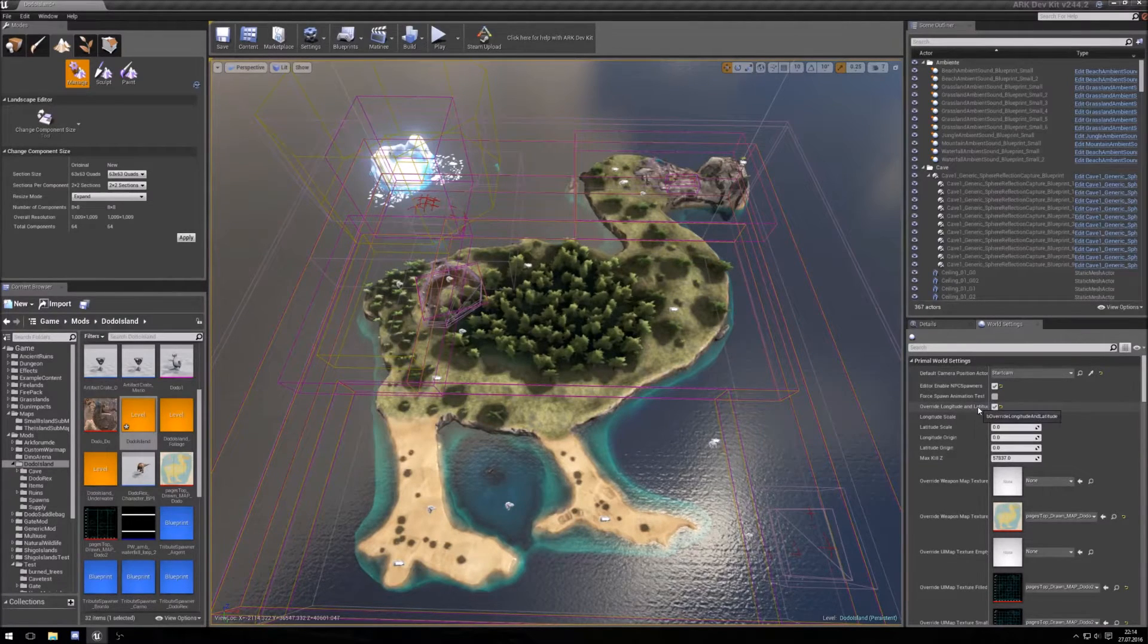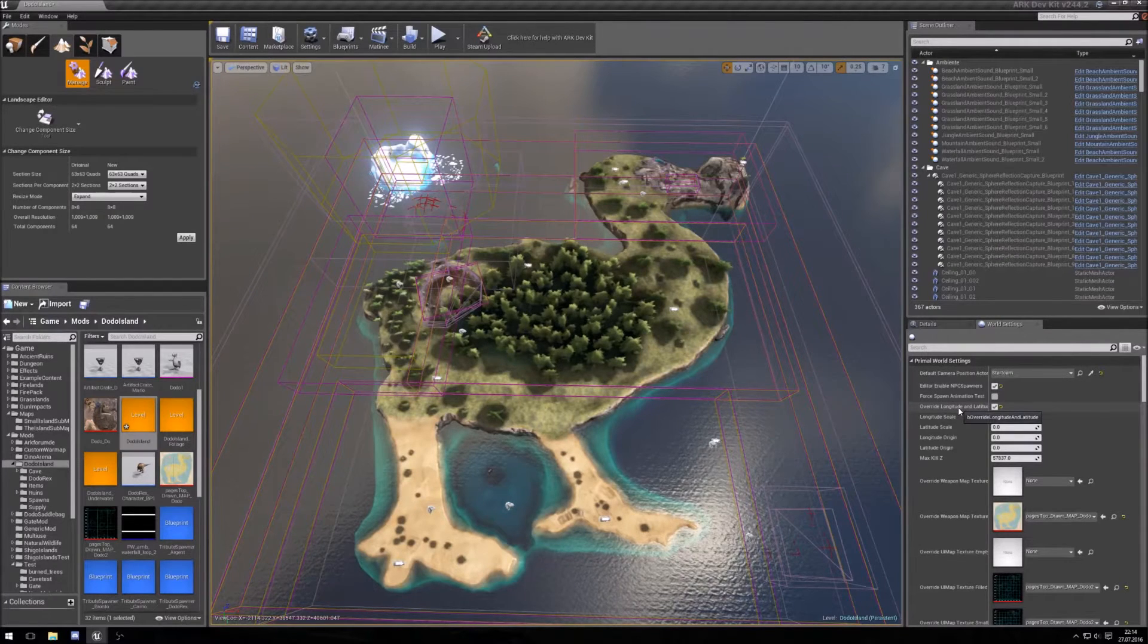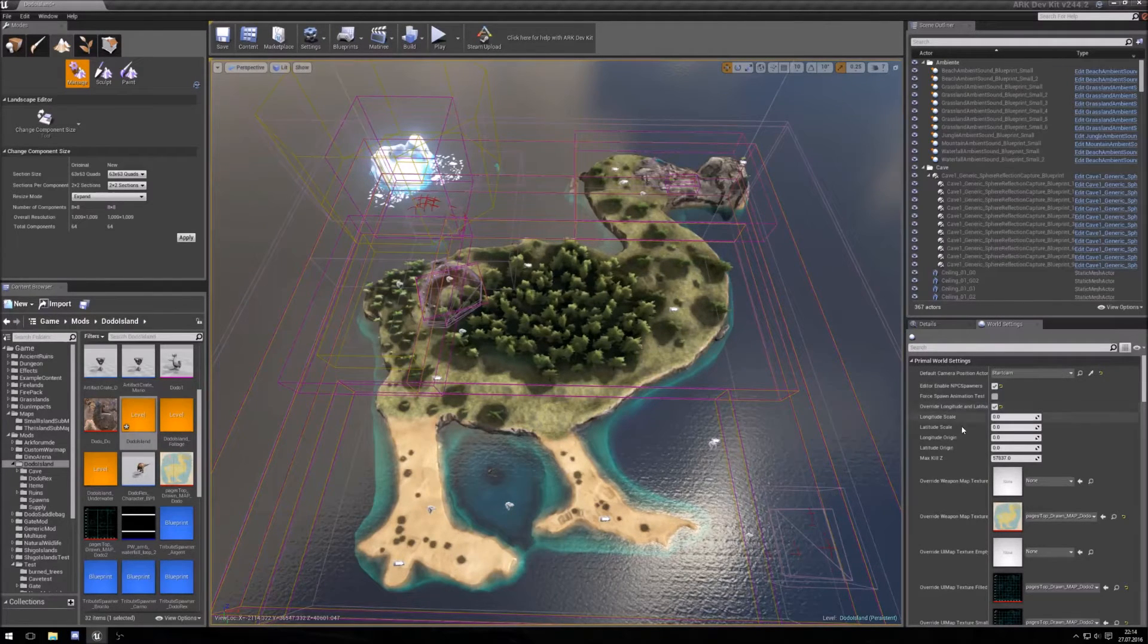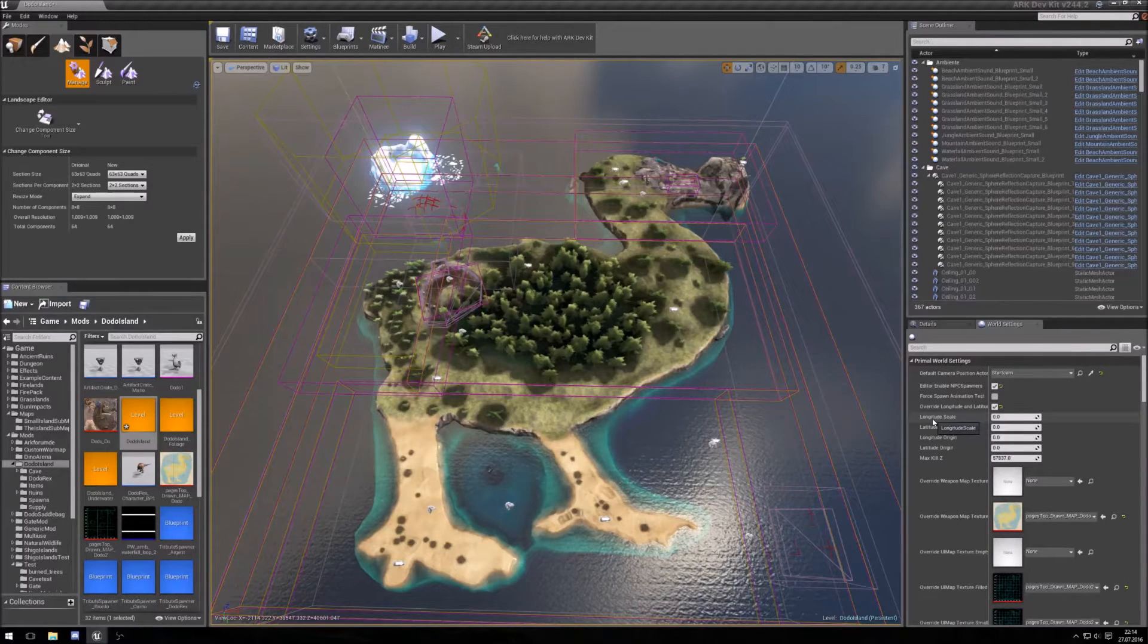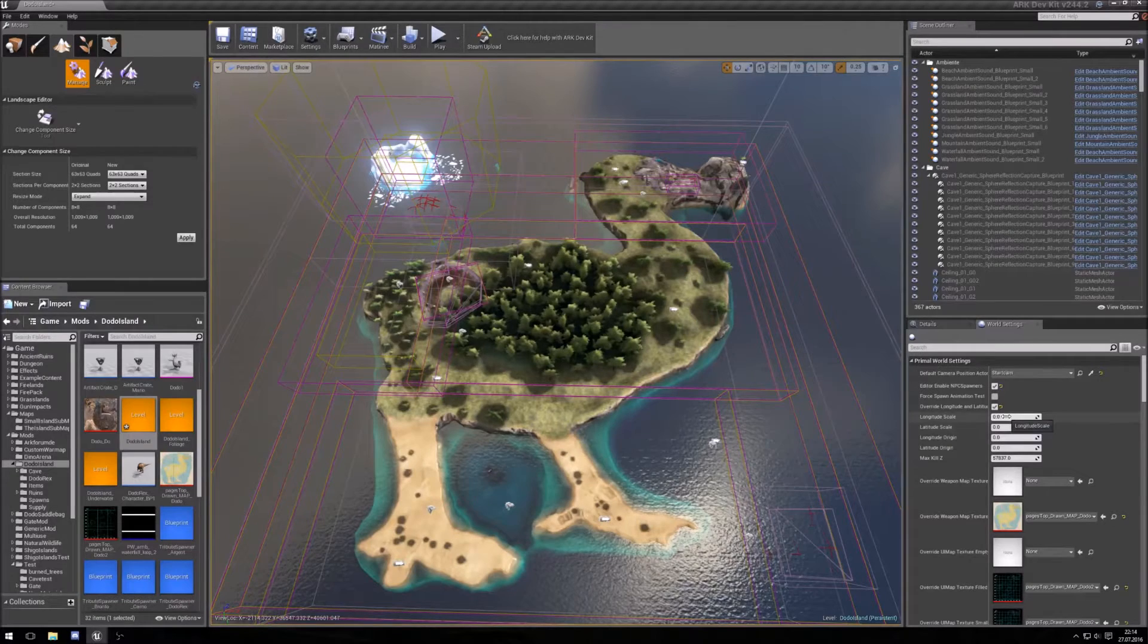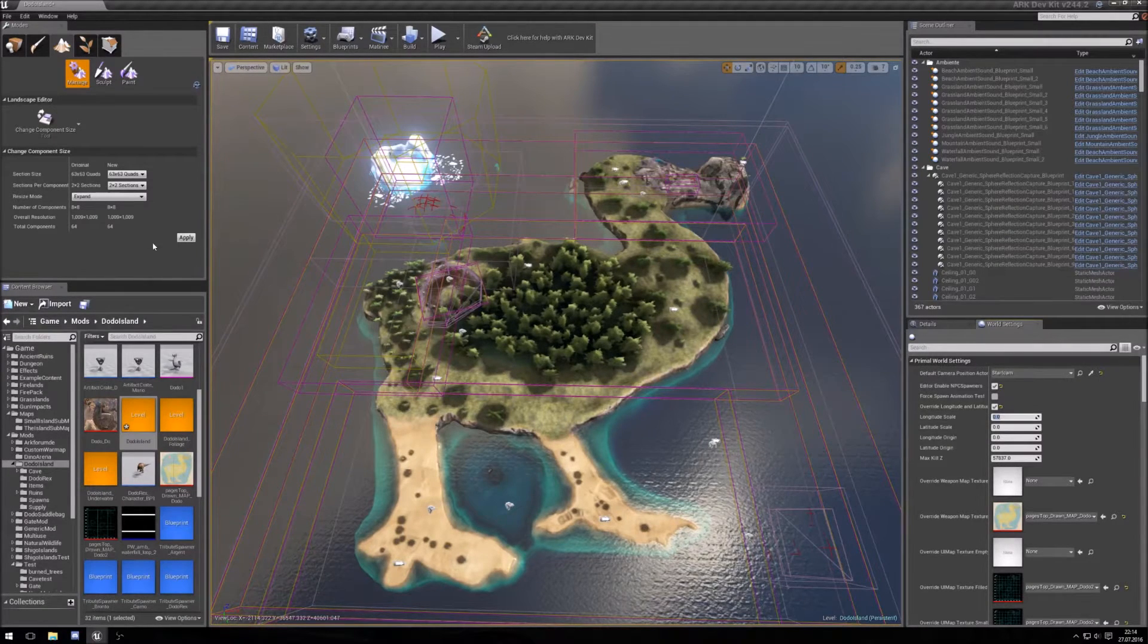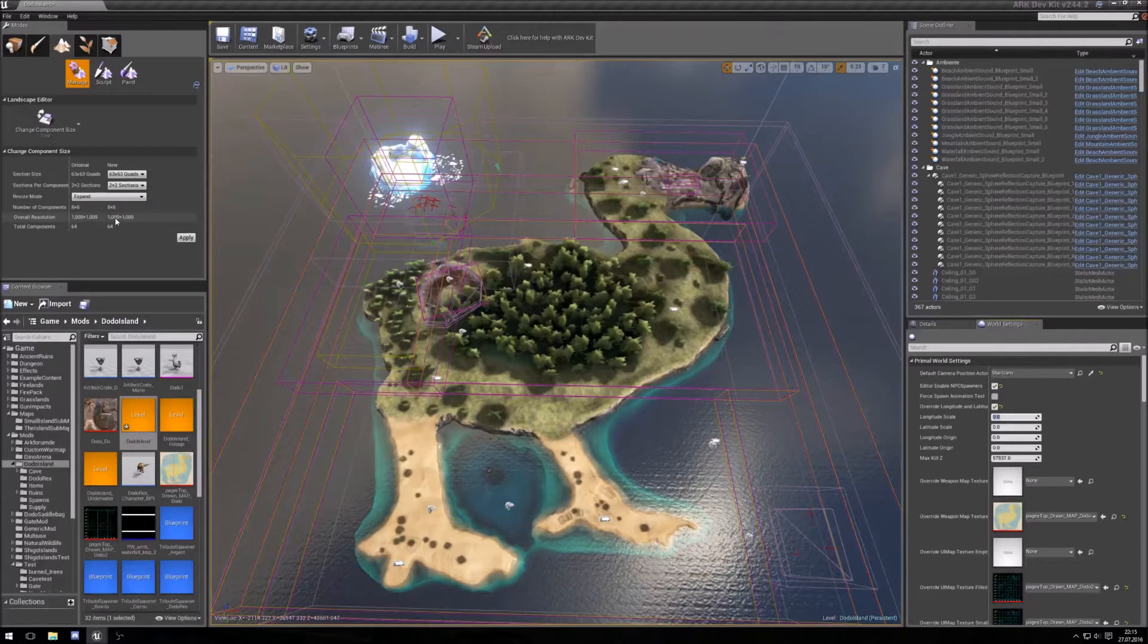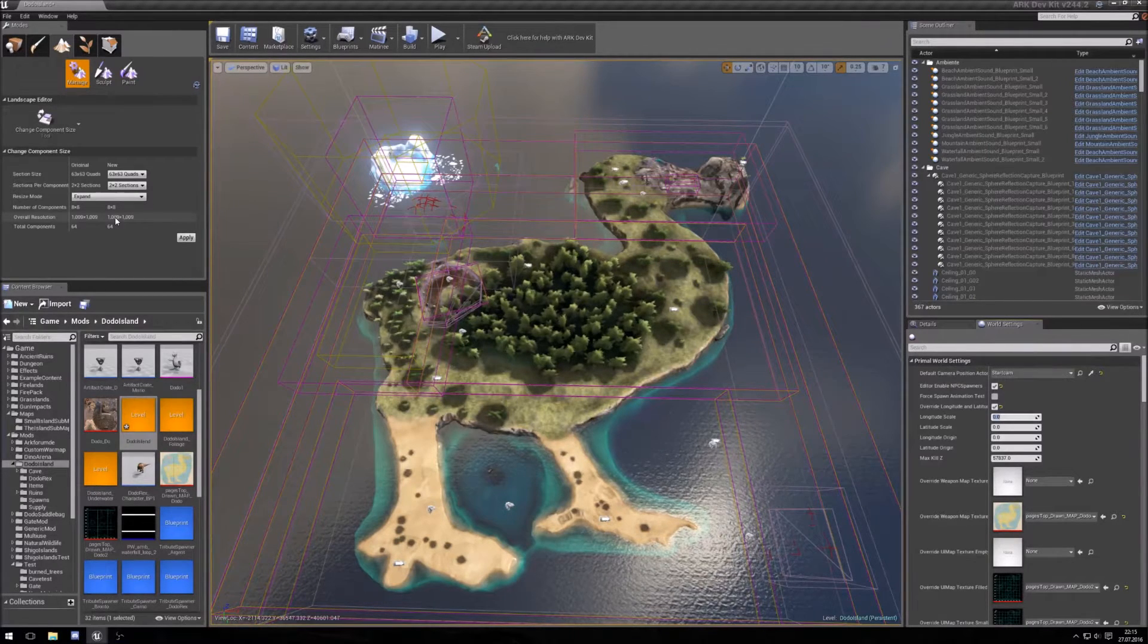So at first you need to check this box, overwrite longitude and latitude, and for the longitude and latitude scale you use your map size, it's here 109, divide by 10.